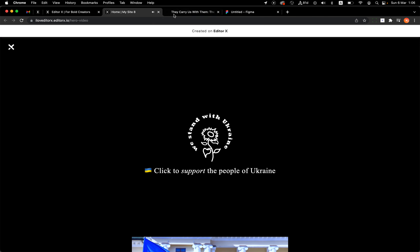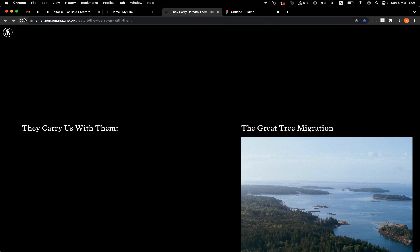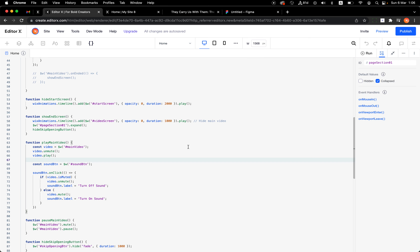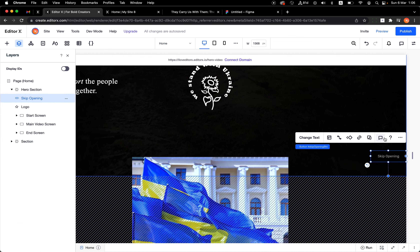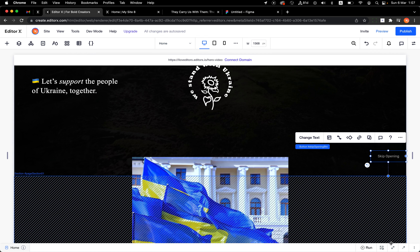Let's see the full flow: first screen appears, I click on the shape, the main video starts running. When it passes 22 seconds it fades out and I see the end screen behind it. Now I can scroll the page. The fading-in animation on the article content is a built-in editor animation — a floating animation on the stack element — triggered when the section expands, with no code needed.